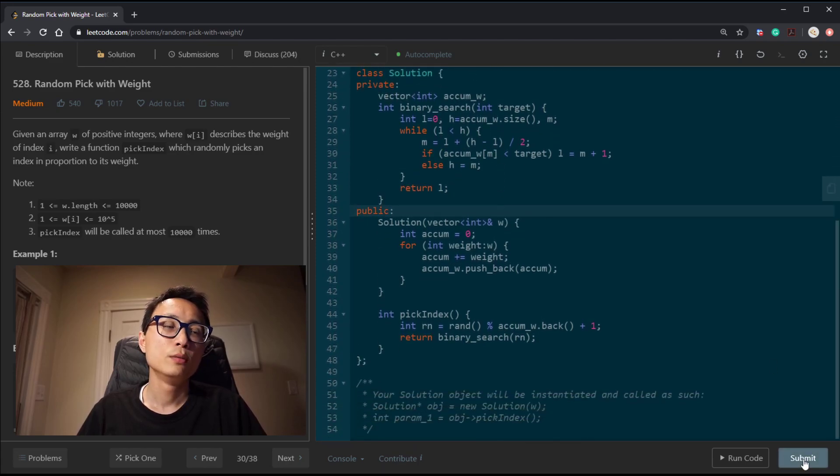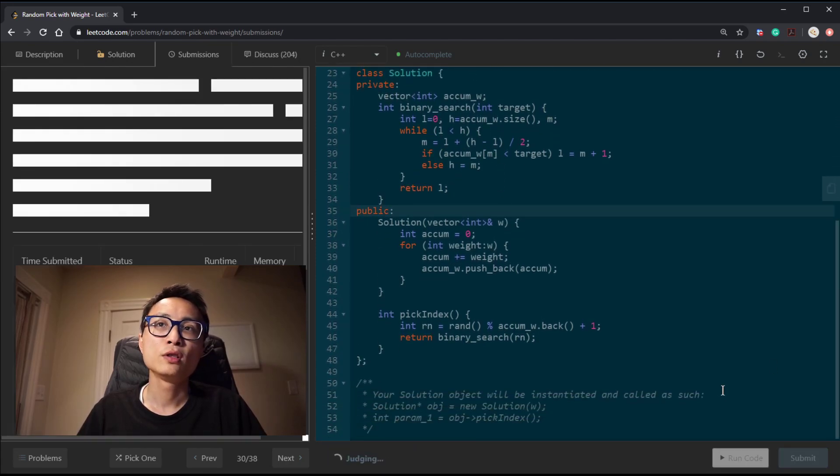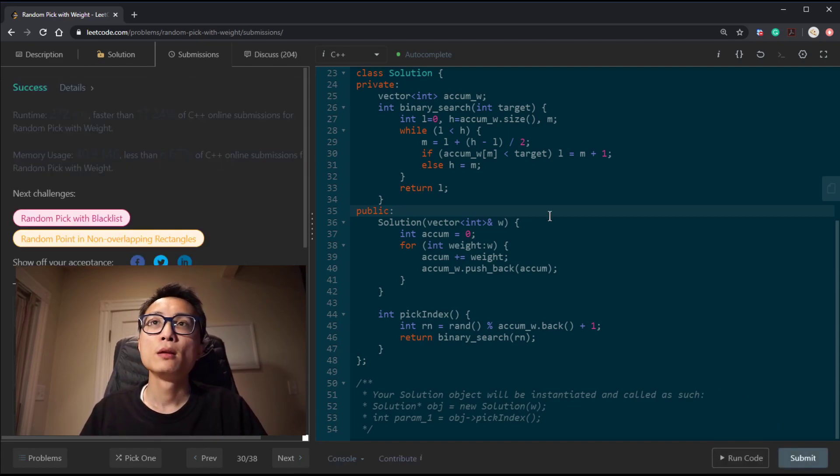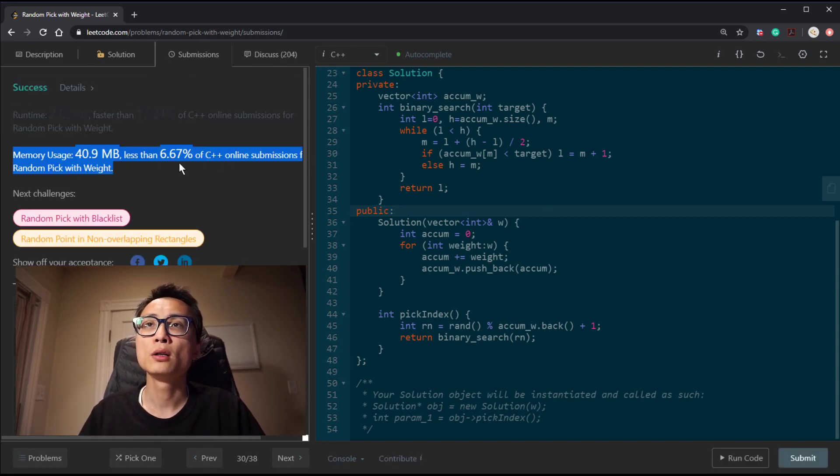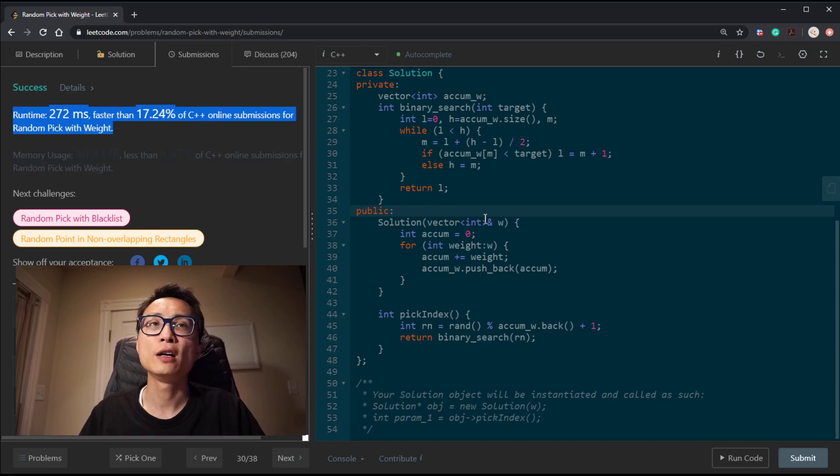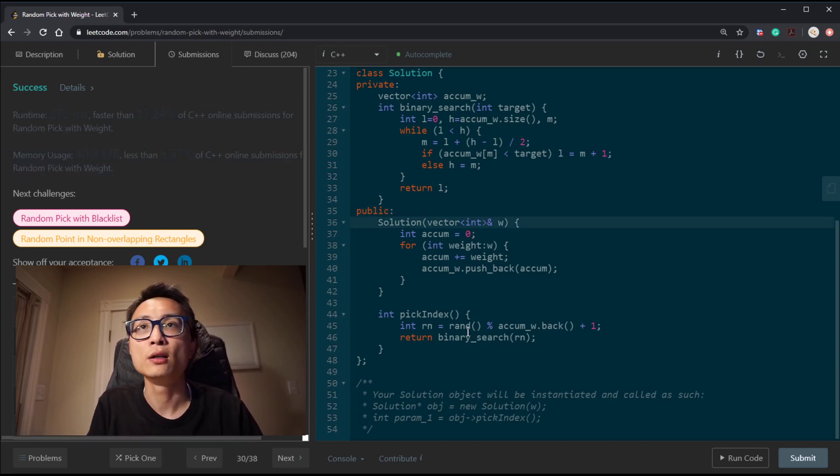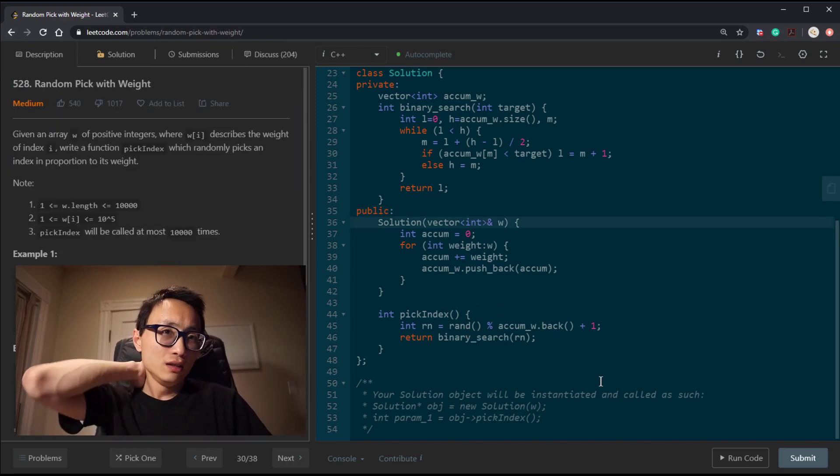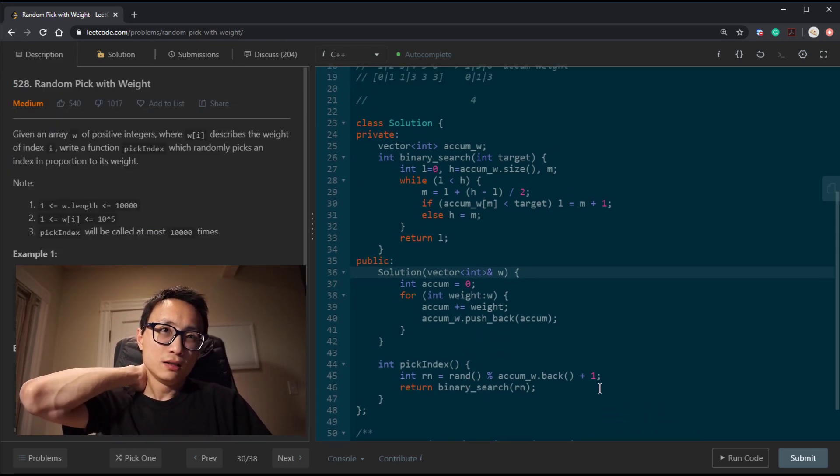Let me try to submit this one. Yeah, it's working. Not very fast, but I don't know.